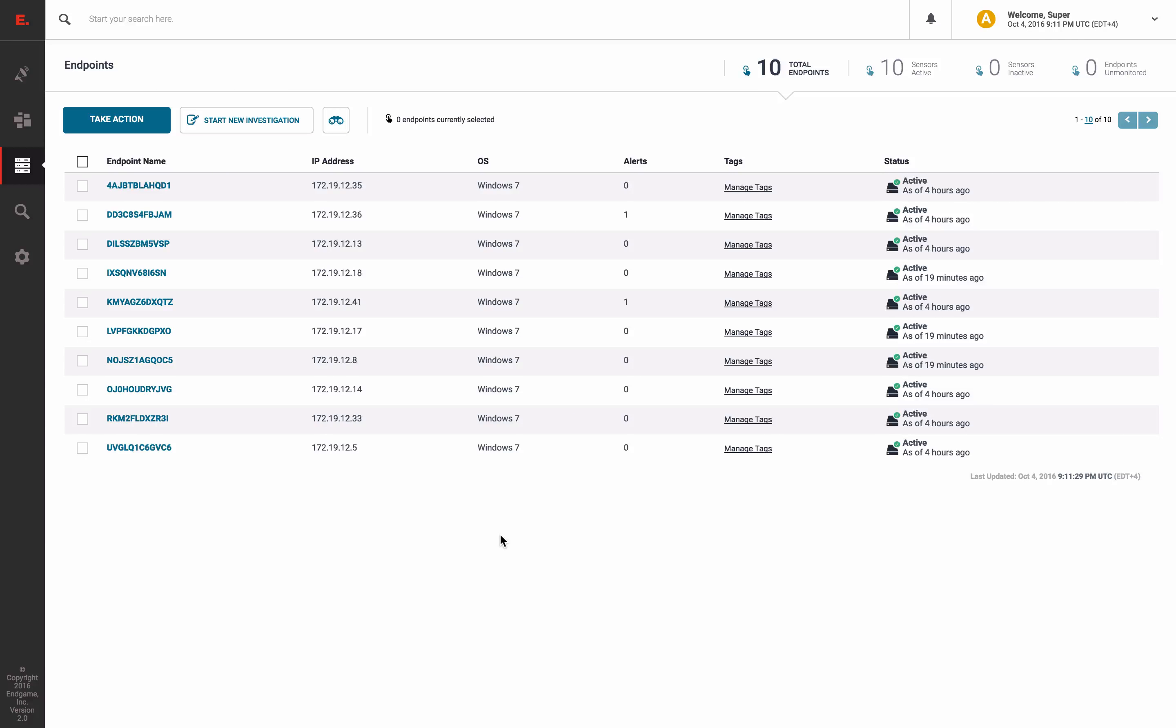And as we have shown before, here is a list of all endpoints where Endgame is deployed within our test environment. To begin our hunt, select these endpoints and start an investigation.